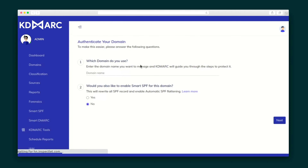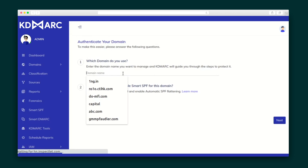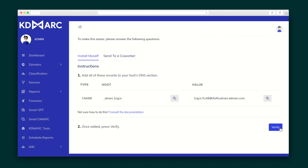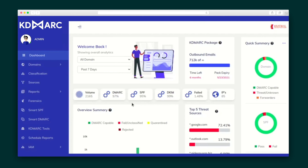And you can manage multiple domains from a single platform. So let's dive right in by adding your first domain and adding the CNAME to your DNS records. It takes about 24 hours to begin pulling reports, and once everything is good to go, your dashboard will look something like this, stacked full of at-a-glance analytics.